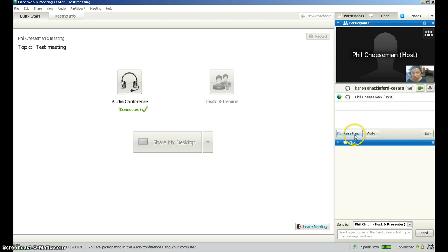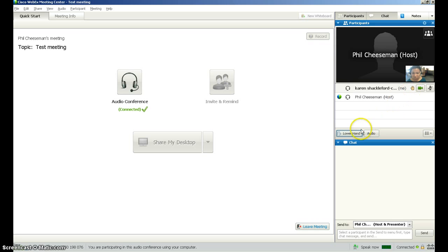You can also raise your hand by clicking on this button, and that notifies the presenter or your tutor that you would like to ask a question or something. And you can lower your hand once you have done that.